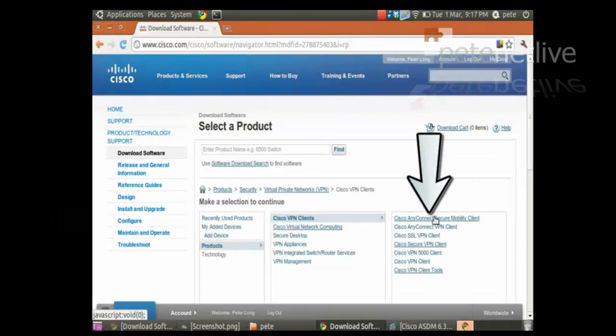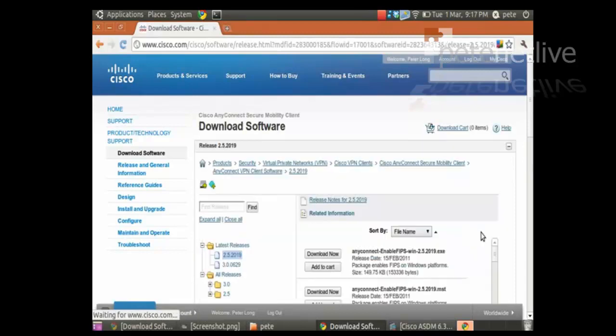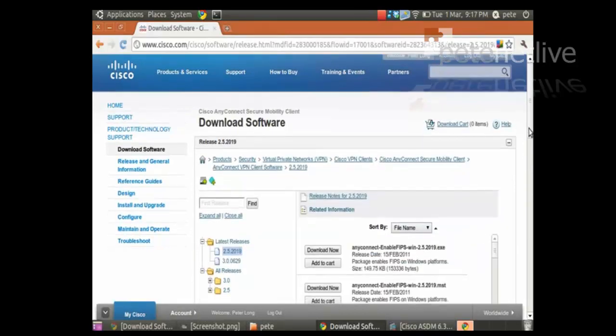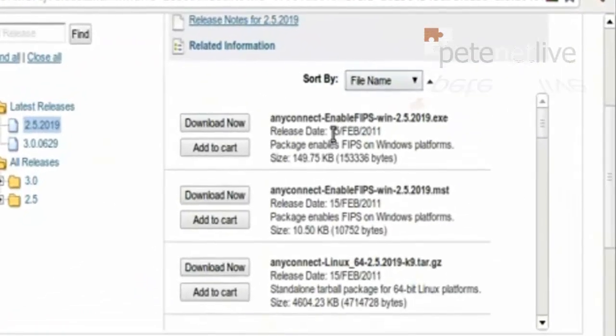To do that you need to log into Cisco with a valid CCO account which is free to set up. And you need a support agreement registered to your firewall device.